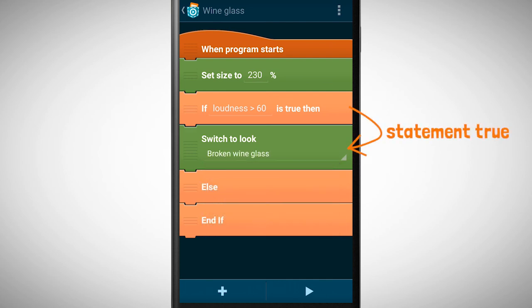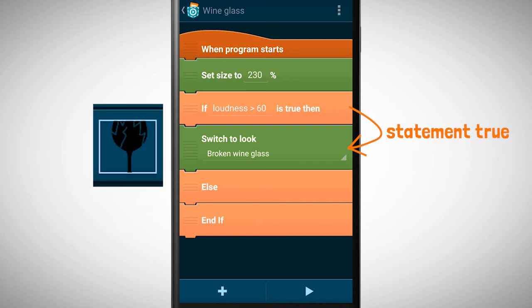Every time the loudness reaches a level above 60 the glass shatters since it changes its look to the broken glass look.